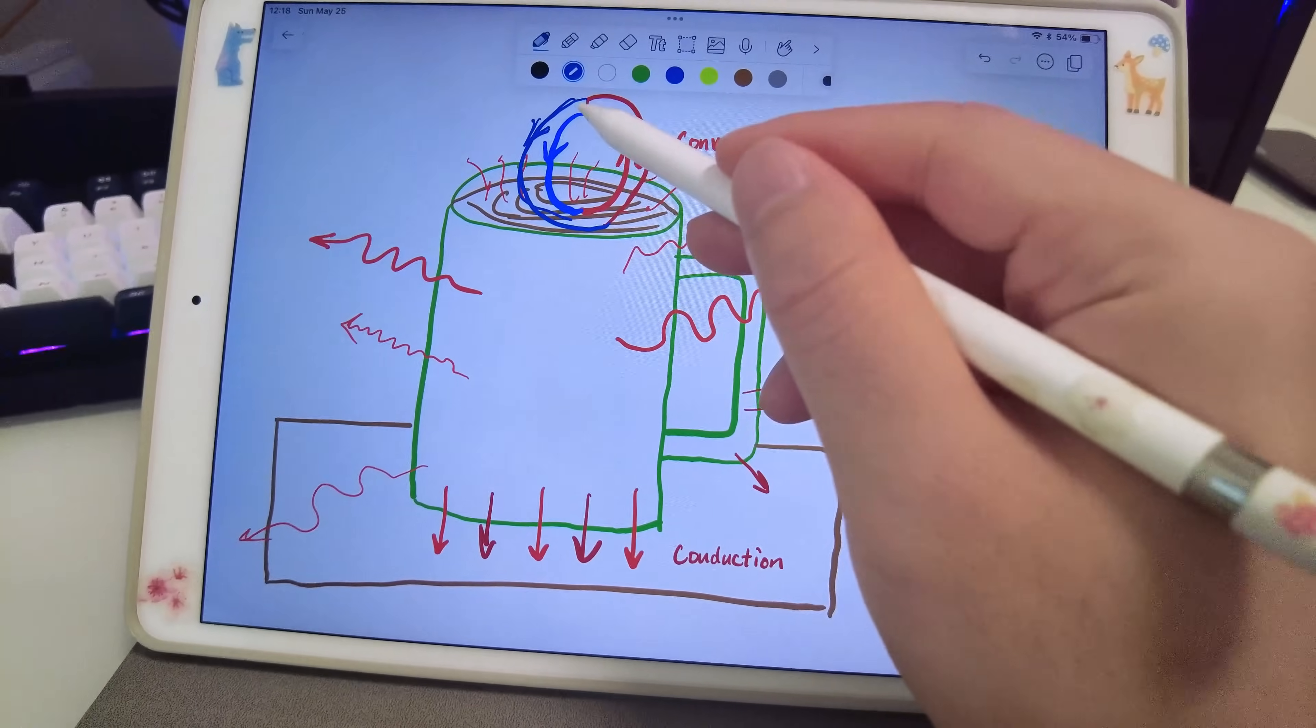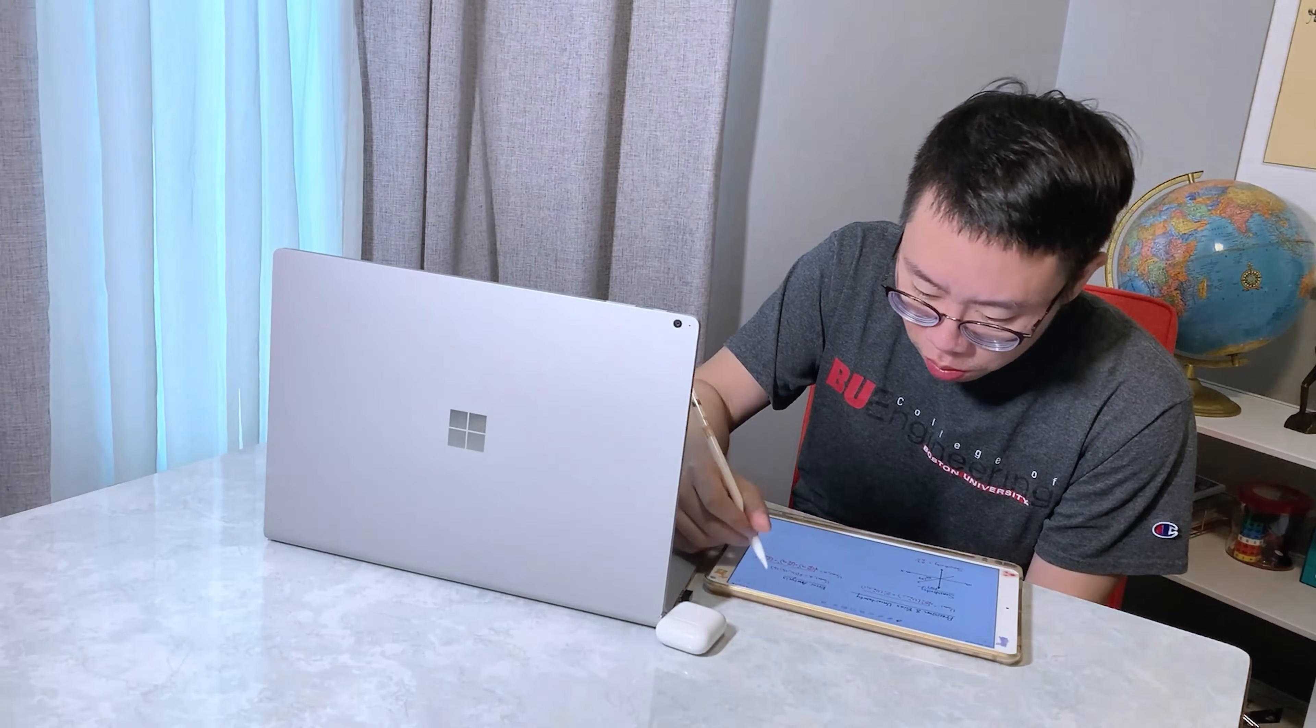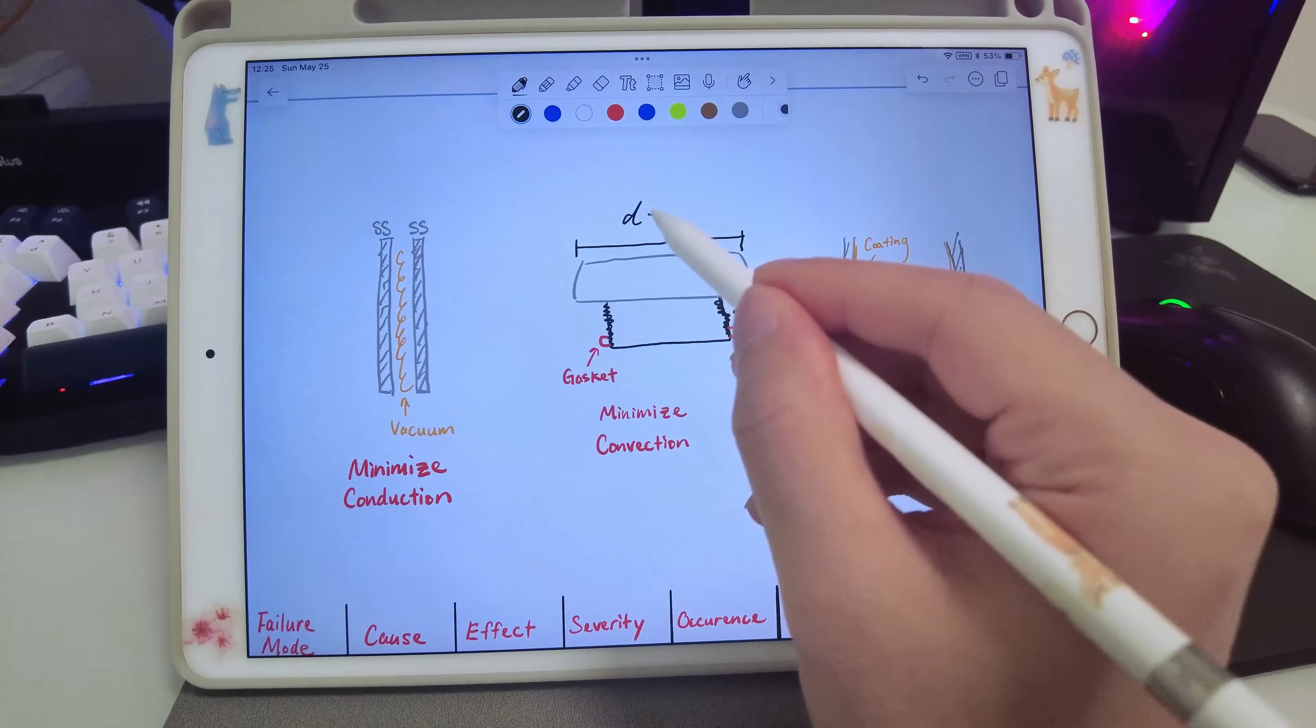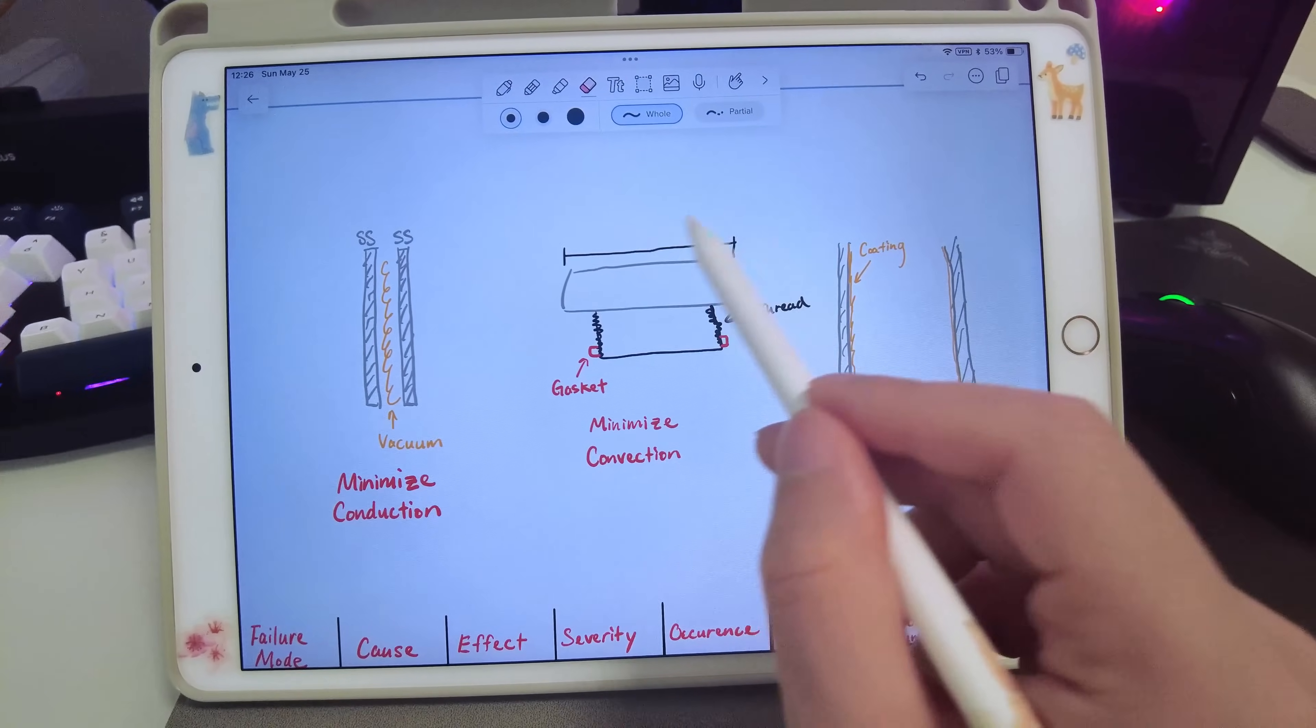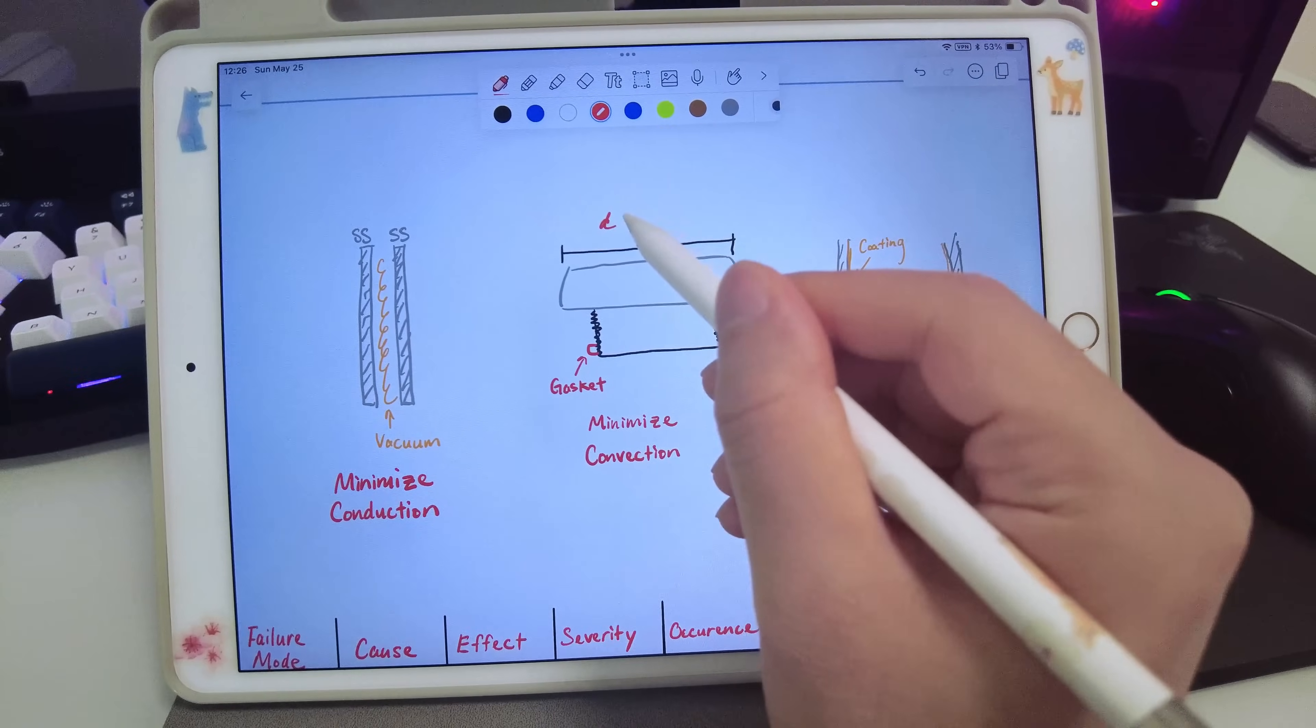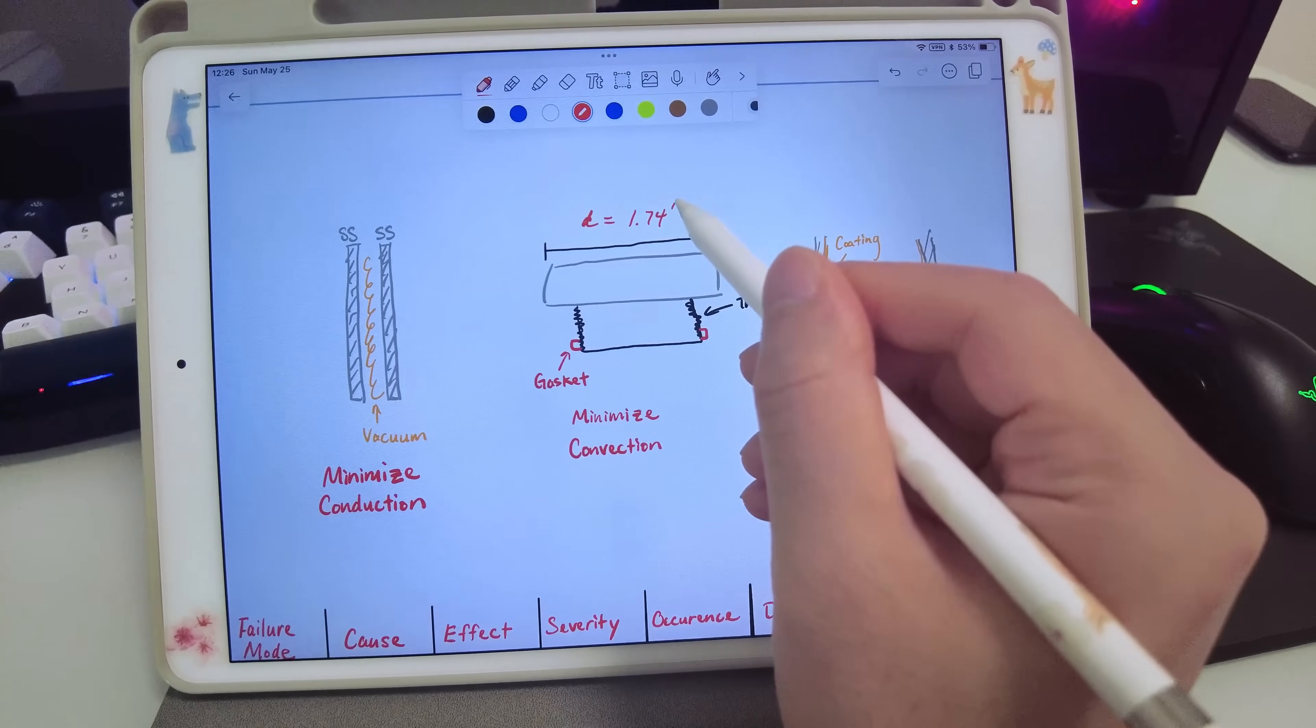I can draw diagrams, annotate PDFs, work through engineering problems, sketch part designs before I CAD them up, and if I make mistakes, I can cleanly erase them without scribbling and crossing things out.